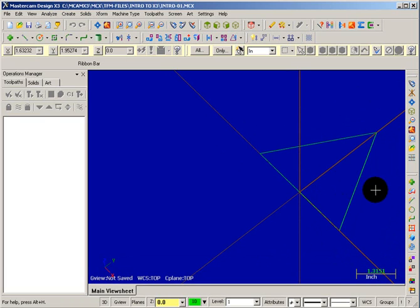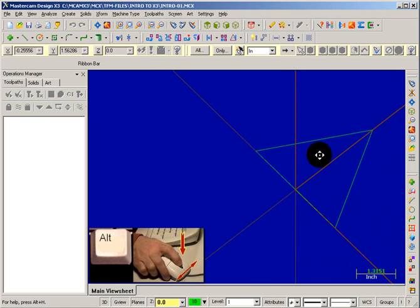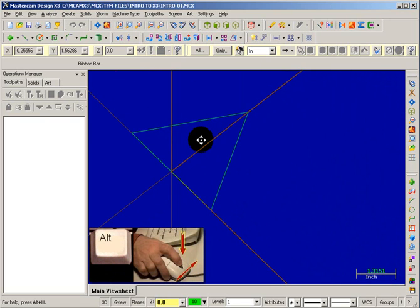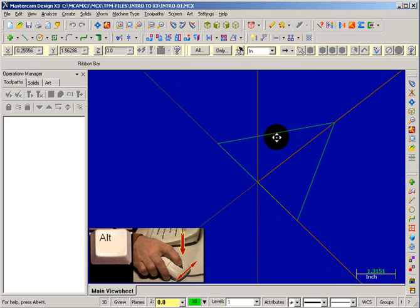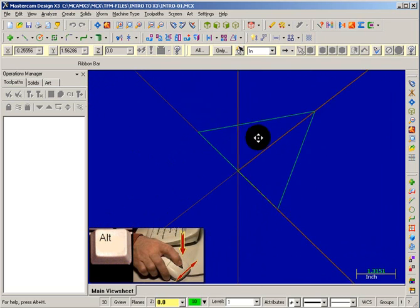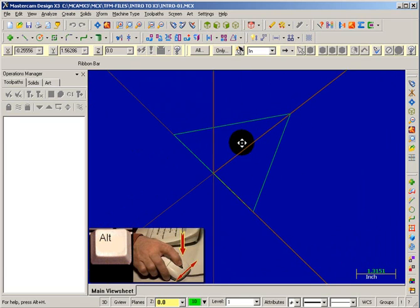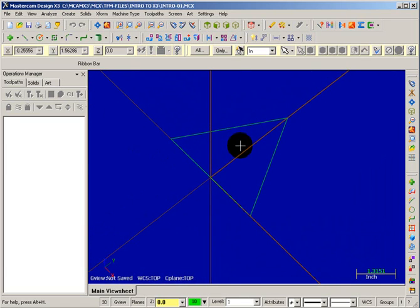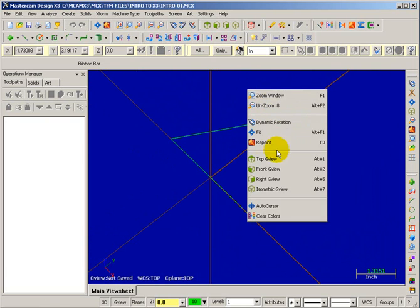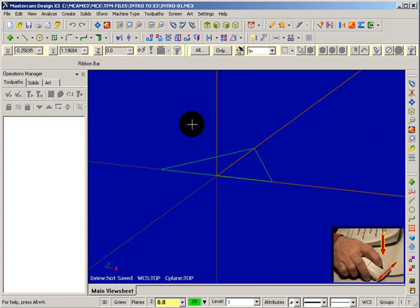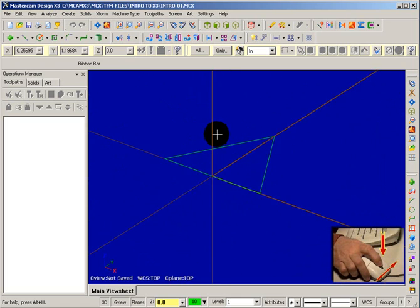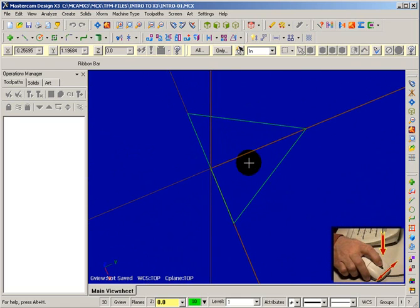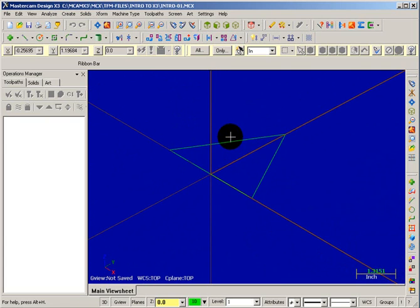You can also reposition the part by holding down the Alt key on your keyboard and holding down the wheel on your mouse simultaneously. Your cursor changes to show you four directional arrows, and it allows you to pan the part left, right, up, or down. So you can place it anywhere you want on the screen, and then let go. Now, besides the dynamic rotation that we have here, you can also just hold down the wheel on your mouse, and as you move your part left, right, front, back, it'll rotate the image of the part.